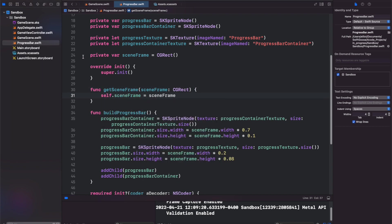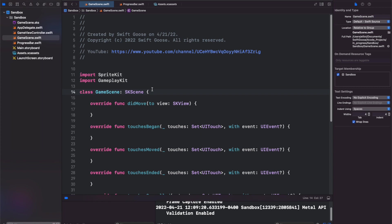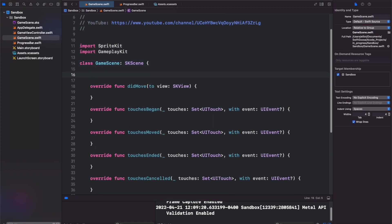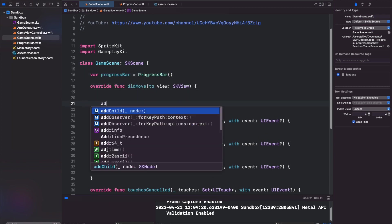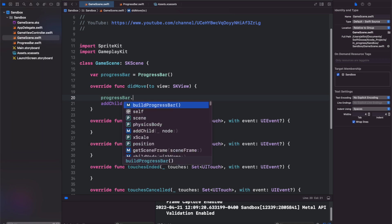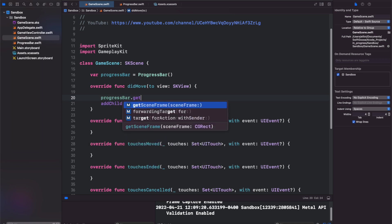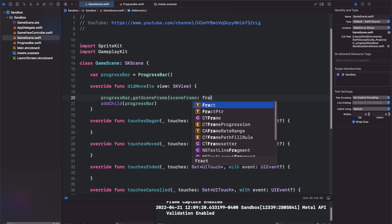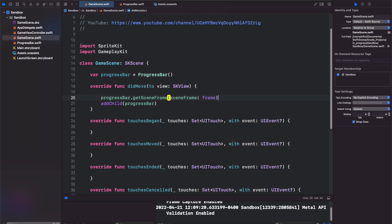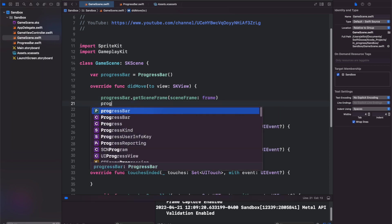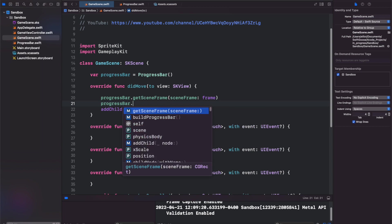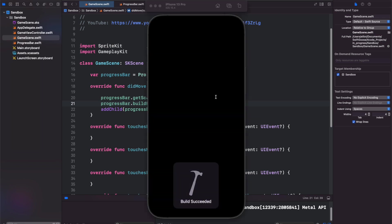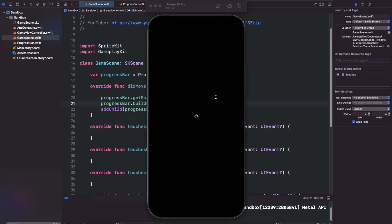Back in our game scene, we are ready to create a progress bar and add it as a child. If you recall, we need to call progress bar dot get scene frame. And we want to just take our frame here from the game scene and progress bar dot build progress bar. So if we did this correctly, when we run this, we should see a black container and then part of an orange bar within that black container.